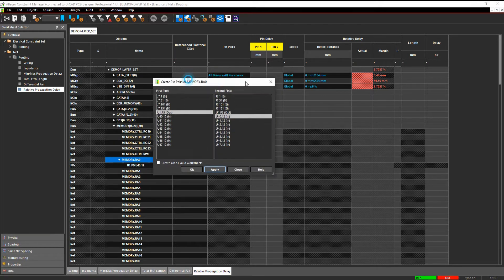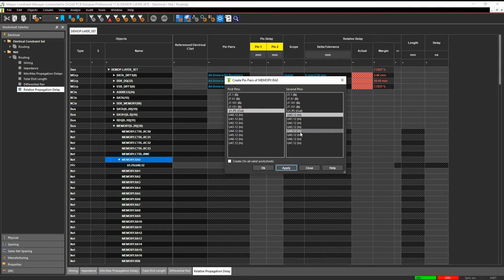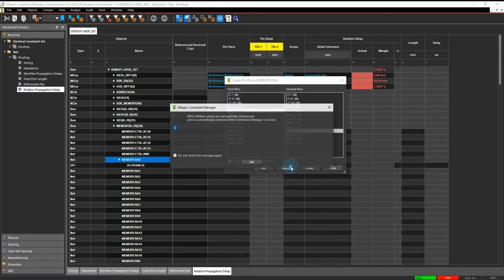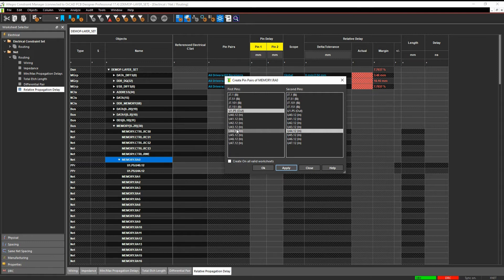OK and you can see that underneath that the PPR pin pair object gets created from U1 to U40. If I wanted to make one to U44, I could hit Apply again and that would then create the next pin pair object.